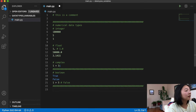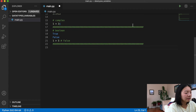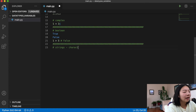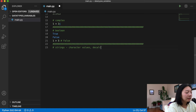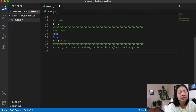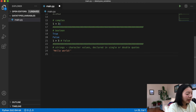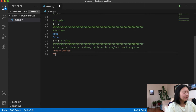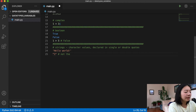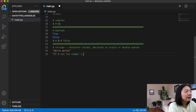The next type of value is strings. Strings are just character values, declared in single or double quotes — it doesn't matter in Python, there's no difference. You can have 'hello world' as a string. You can also have '1', but this is interesting: when you have 1 as a string, it's no longer the number one — it represents the character one.